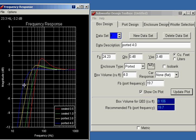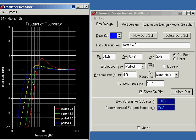So, the design process is you usually start out with a sealed box, increase it until you get your design goal of 40 hertz, and then if you can't get there, switch to ported, and once again, keep increasing the box size, and hopefully you'll be able to hit your 35 or 40 hertz goal.